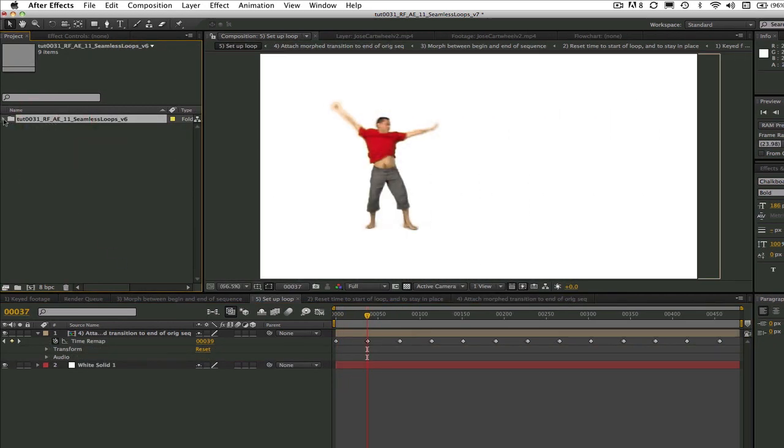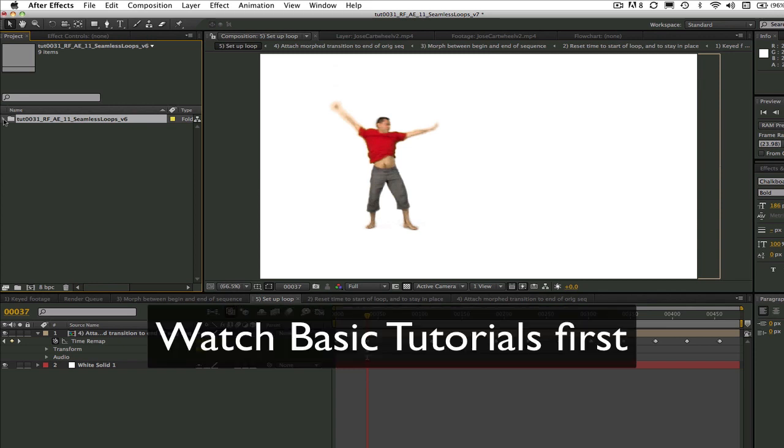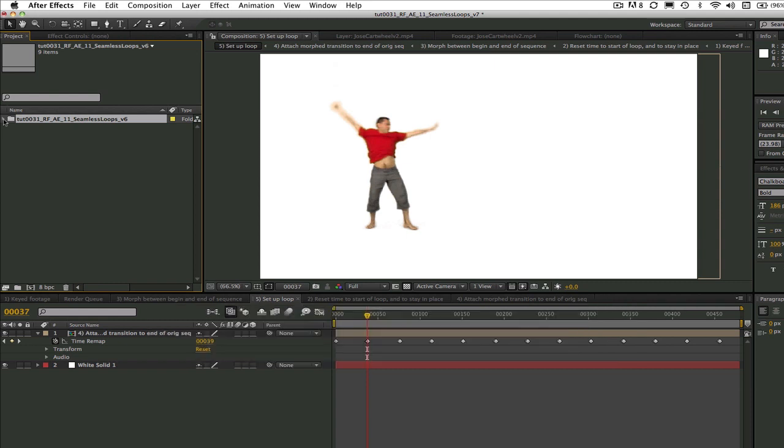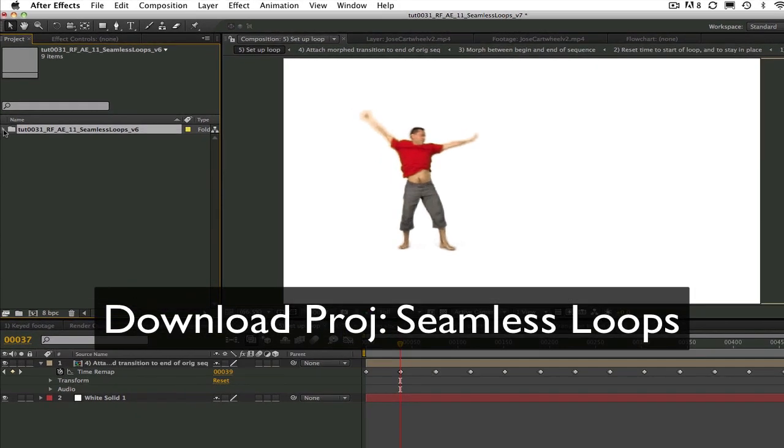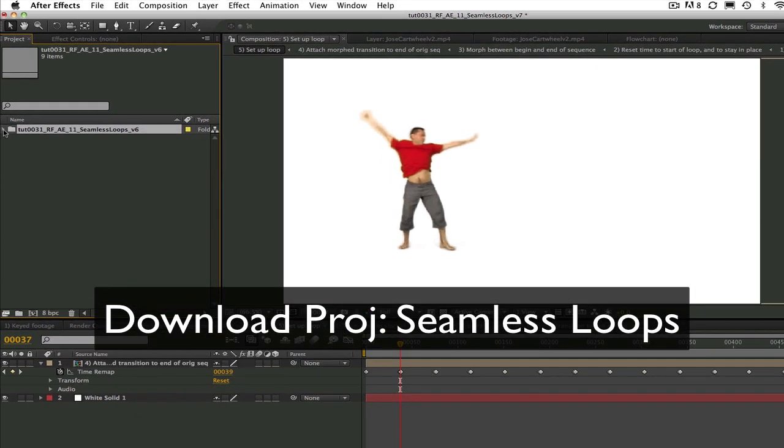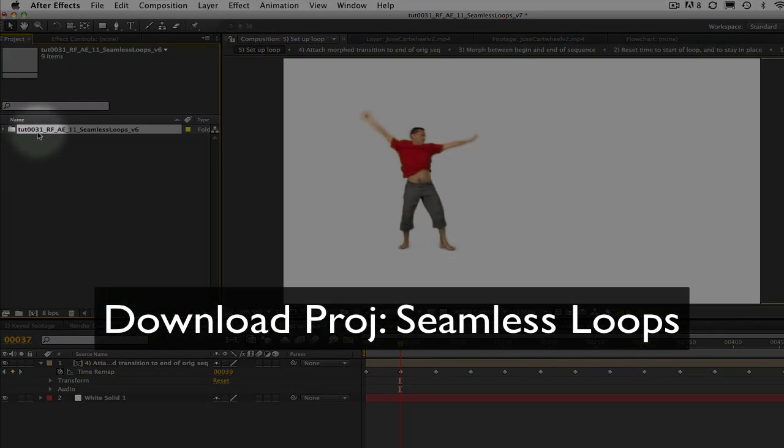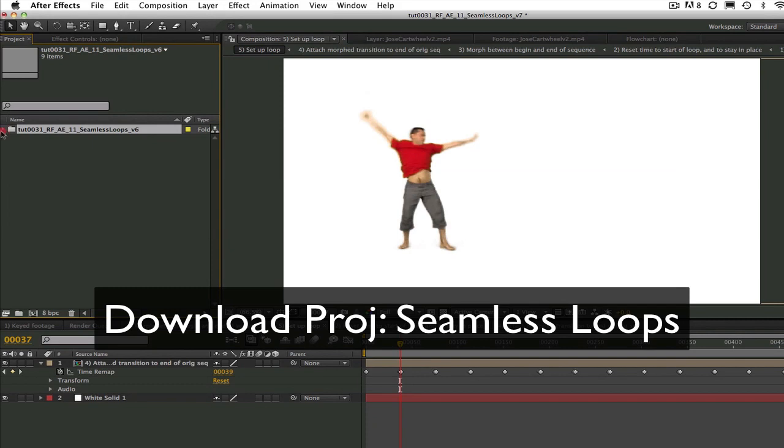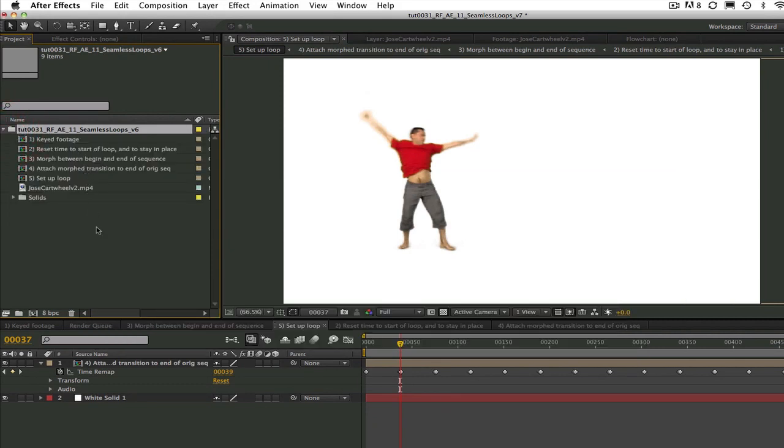As I've said in previous tutorials, you should be familiar with the basics of creating a morph before watching this tutorial and go back and watch some of the basics first if you're not familiar with these concepts. You can download the project called TUT 0031 Seamless Loops and you can work along with me, or you can try the tutorial on your own after.